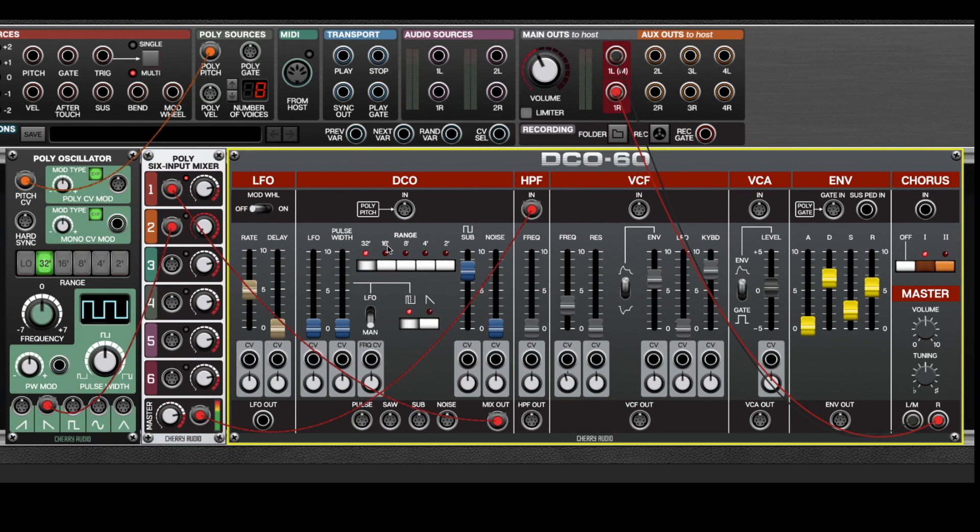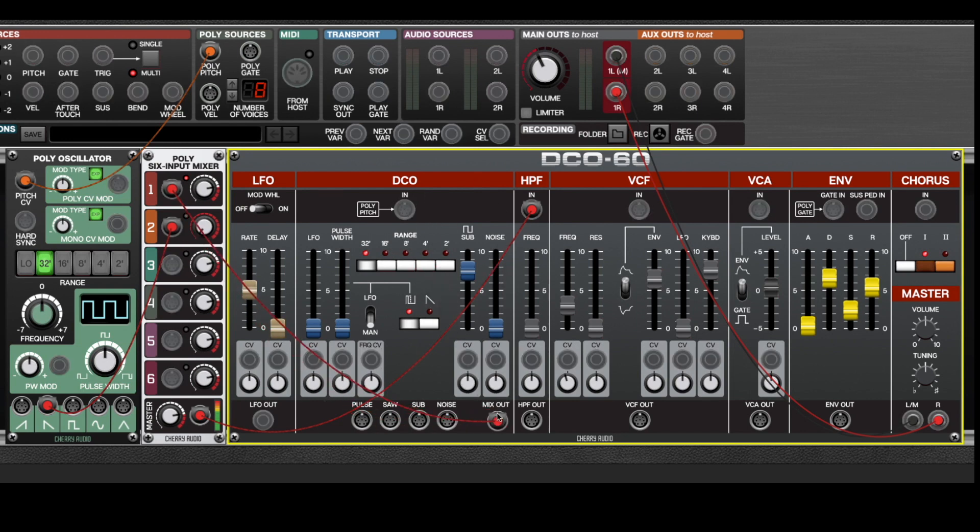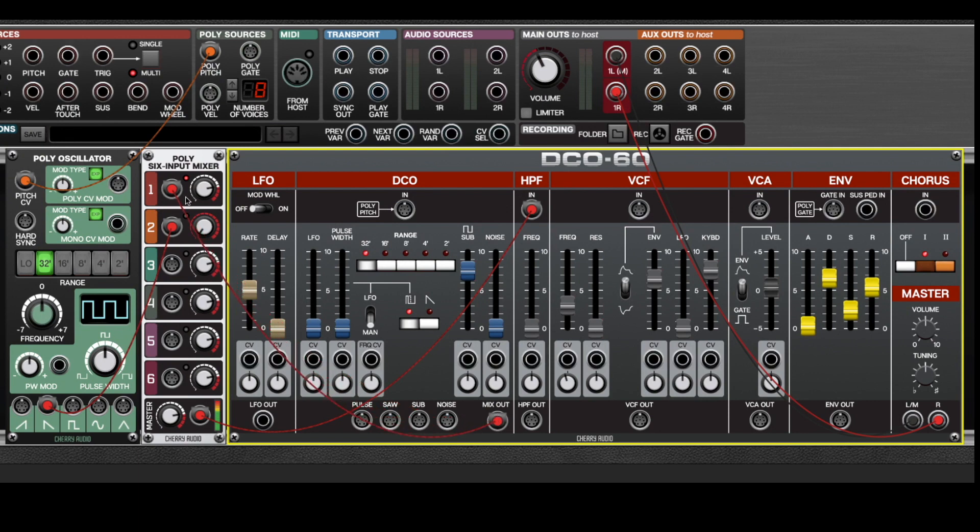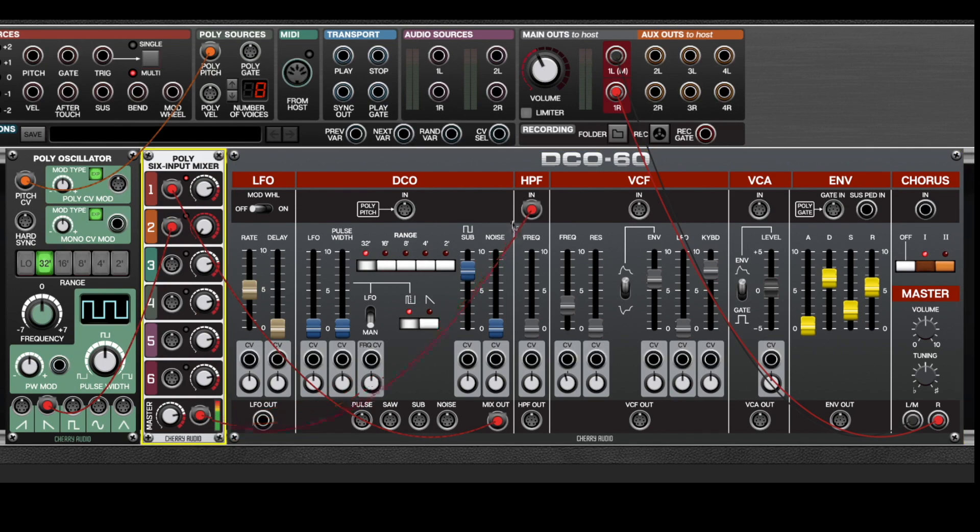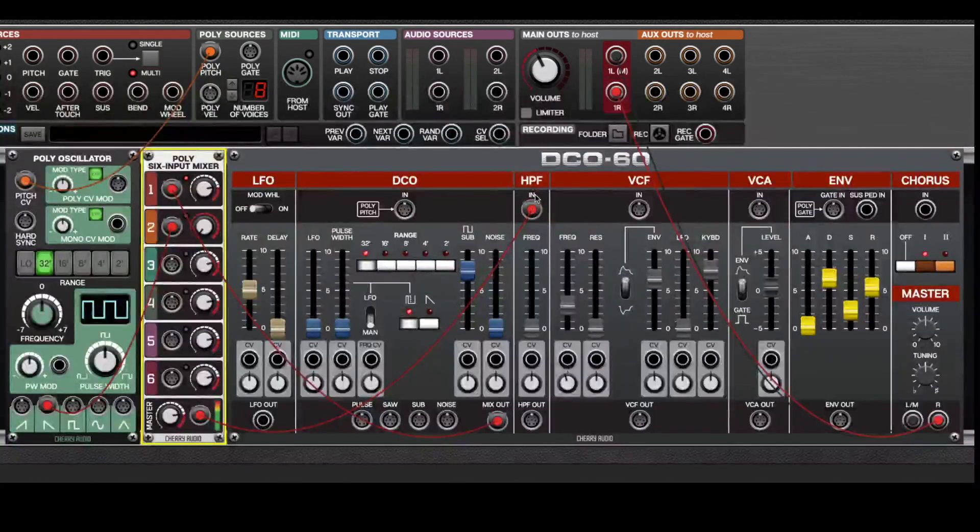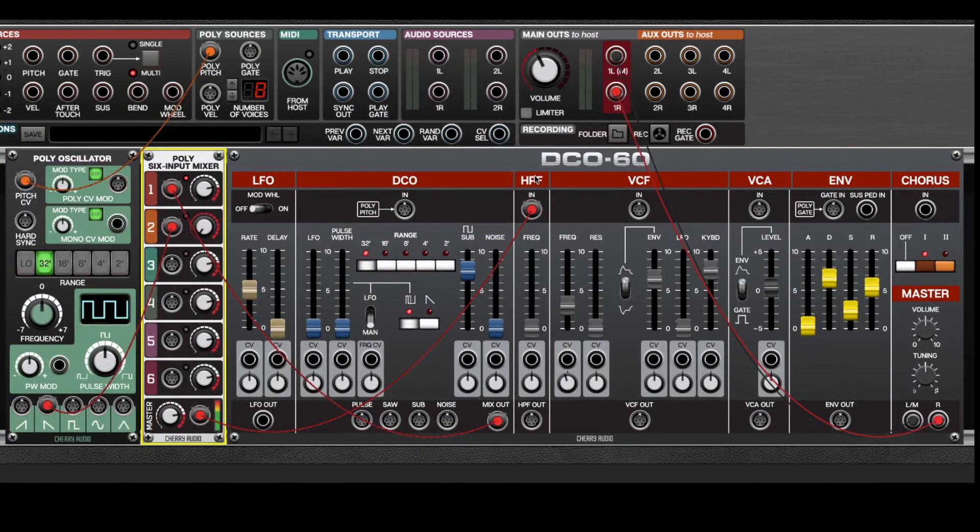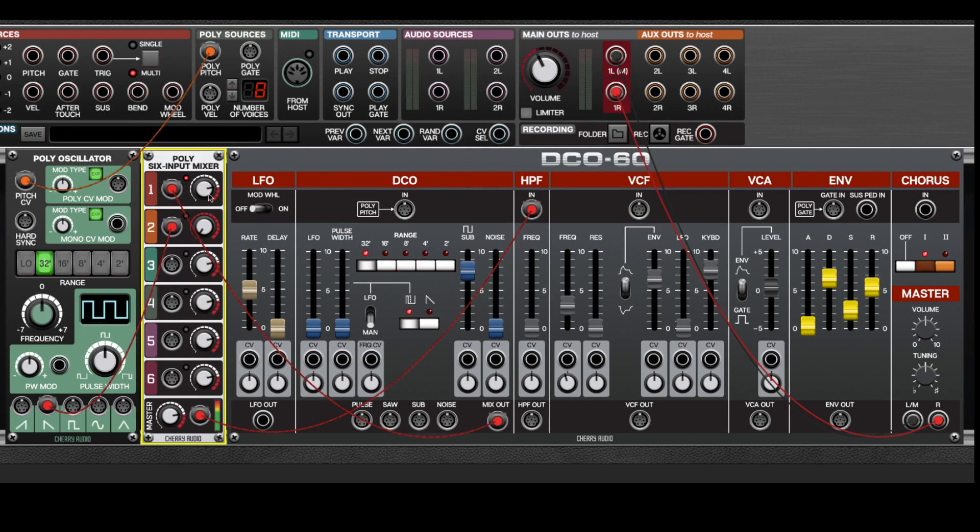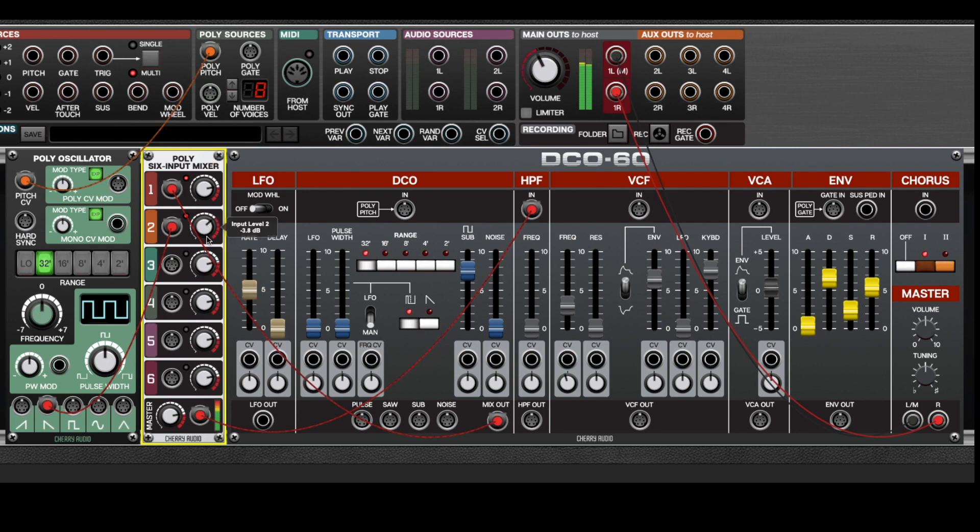Or if you wanted to add extra oscillators with external modules, you could do that too. In this patch, I've added an additional poly oscillator. I've taken DCO60's mix output and plugged it into input one of the mixer. And then I plugged this extra oscillator into input number two. And I've taken the output of the mixer and plugged it to the high pass filter in, which will run it through the high pass filter and then to the low pass filter. Here's what it sounds like with DCO60's oscillator playing. And now I'll bring in the extra poly oscillator. And of course, you could add as many oscillators as you like.